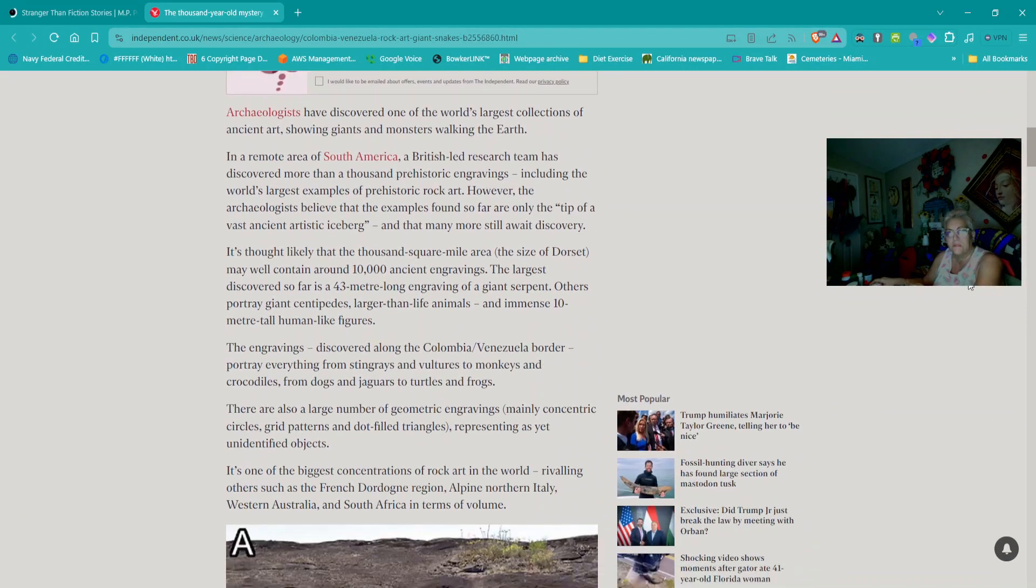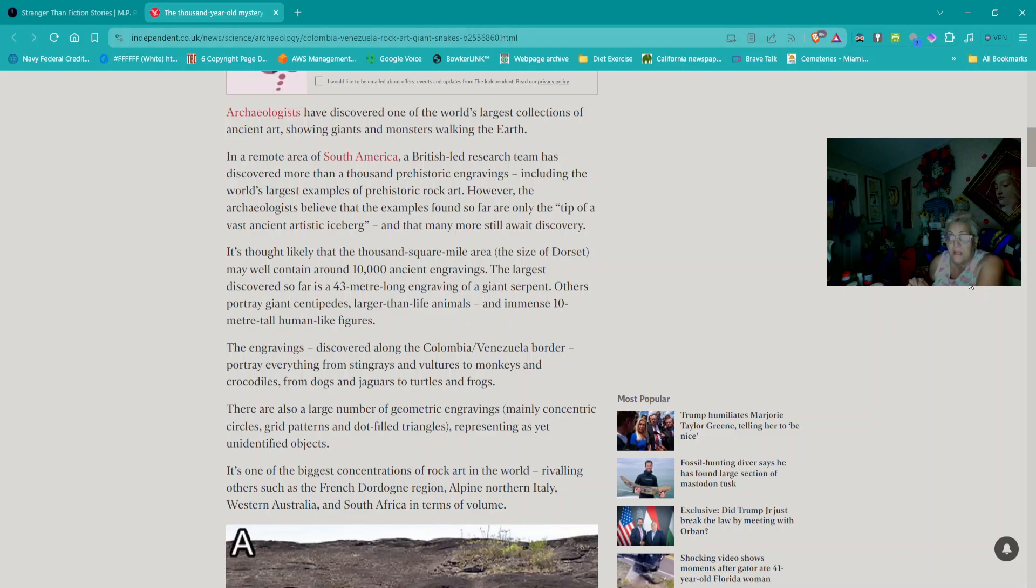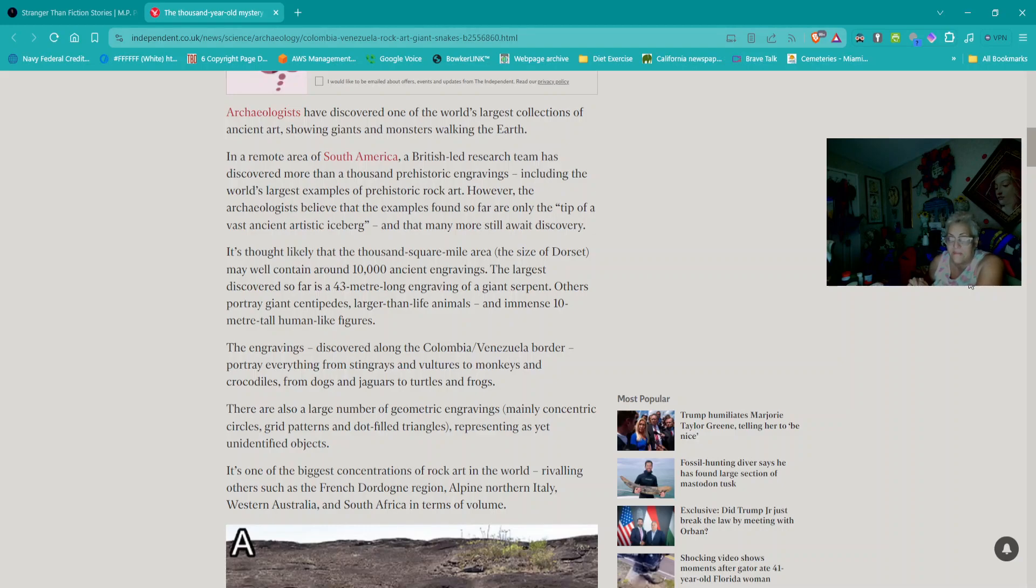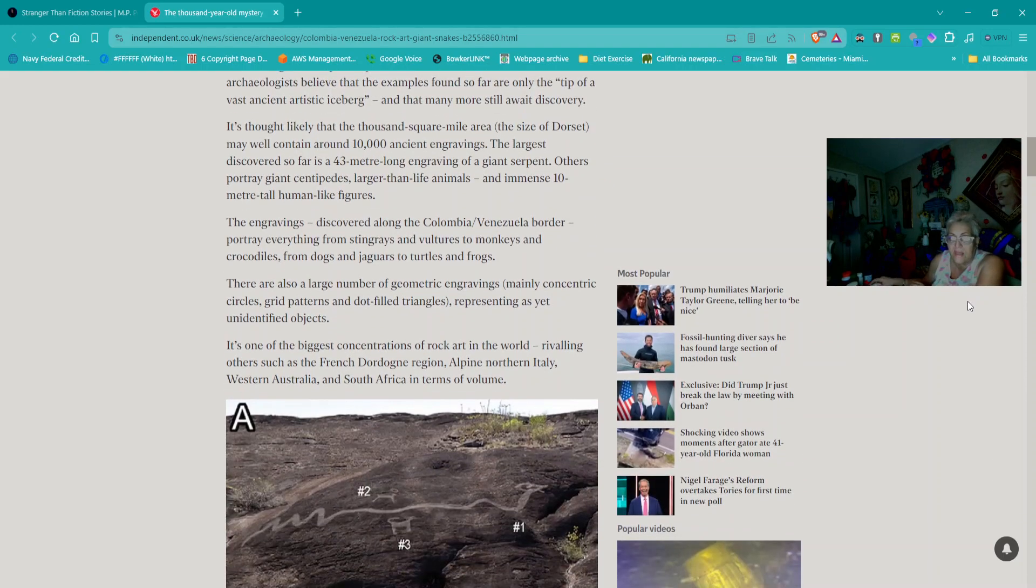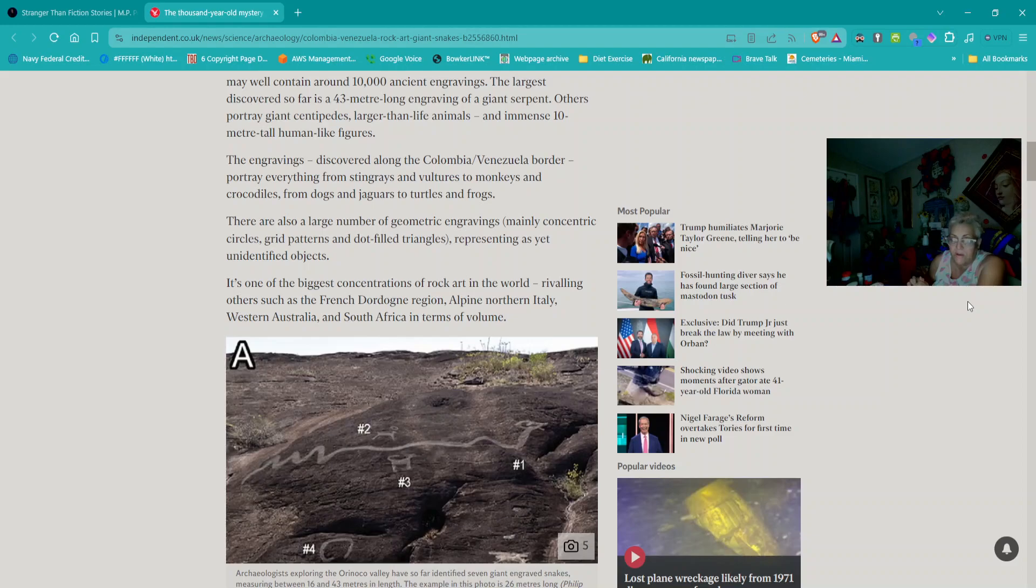Archaeologists have discovered one of the world's largest collections of ancient art showing giants and monsters walking the earth. In a remote area of South America, a British-led research team has discovered more than a thousand prehistoric engravings, including the world's largest examples of prehistoric rock art. However, the archaeologists believe the examples found so far are only the tip of a vast ancient artistic iceberg.